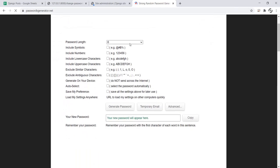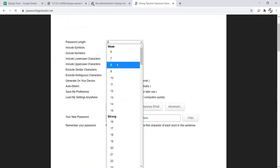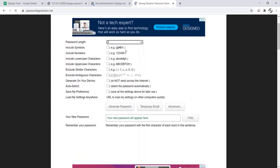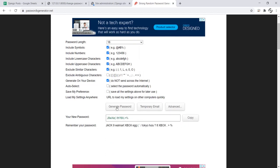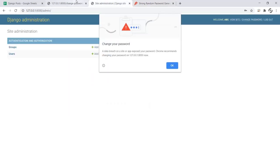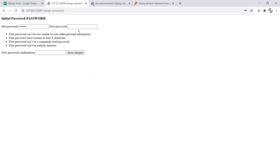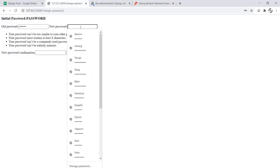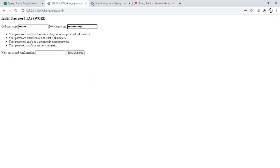So let's just generate a random password using the internet. And we have to create an 8 letter long password and I'll simply generate a password. Let's just copy it and paste it here. And save changes.